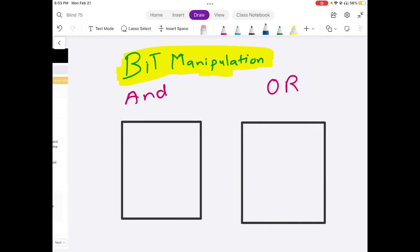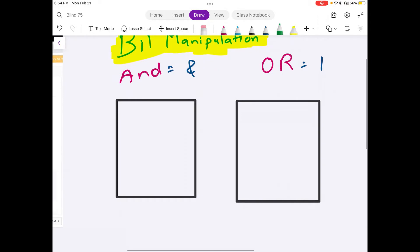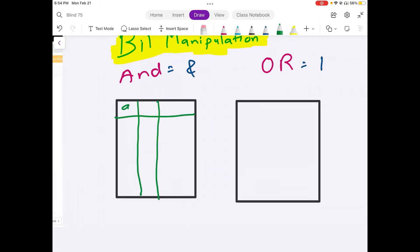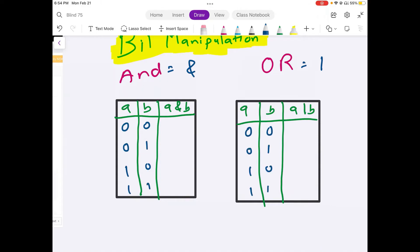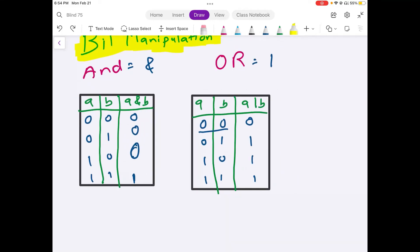Let me show you by truth table what each of these operations represent. For AND: if both values are 1, then only we consider A AND B as 1; otherwise if there exists a single 0, the value is 0. For OR: if there exists a single 1, the value is 1; only if both are 0 do we get A OR B as 0.